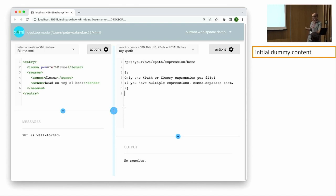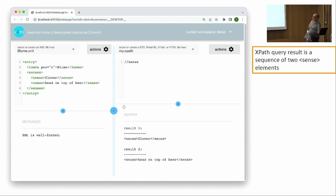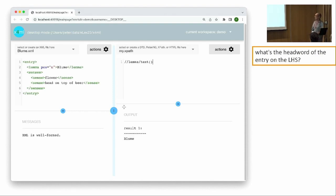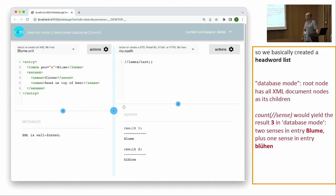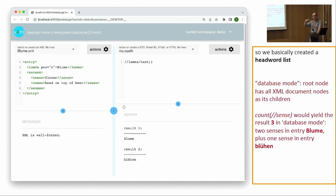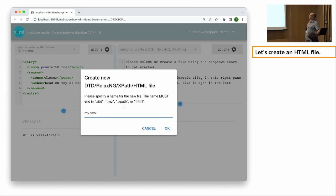We can create a file containing XPath queries. The tool supports the whole range of XQuery 3.1, but in class I usually teach only the bare basics of XPath. Let's replace the dummy content with '//sense' — this gives us the two sense elements in my XML file. I can also ask for the text node inside the lemma element to get the lemma. Nicely, I can evaluate my XPath query on all XML documents simultaneously as if they were one big XML file — this is how XML databases usually work — and generate a lemma list of all XML files.